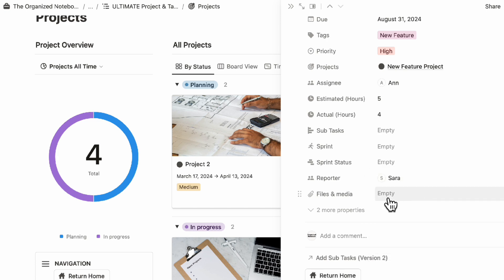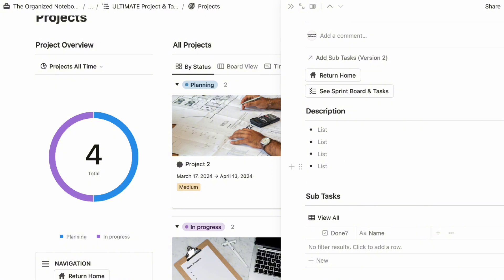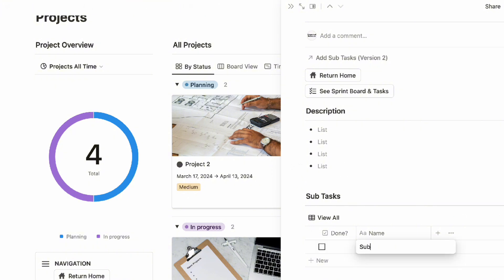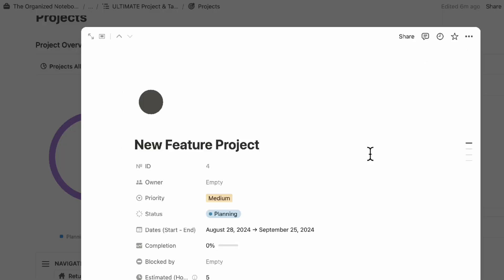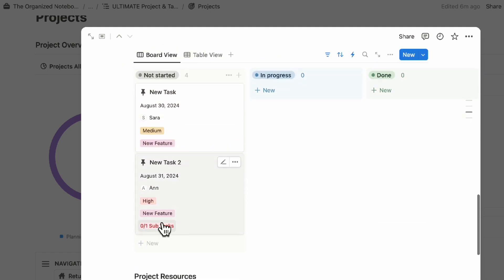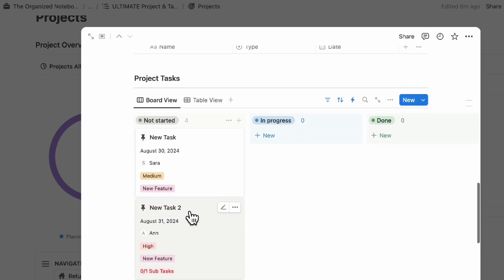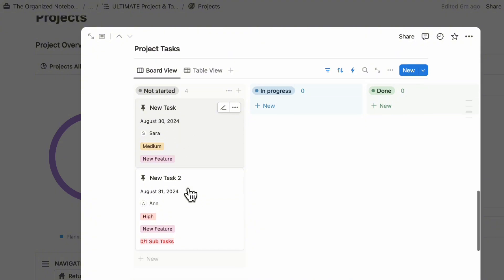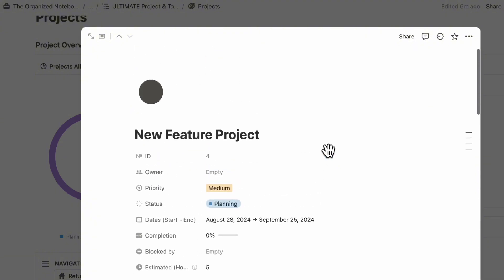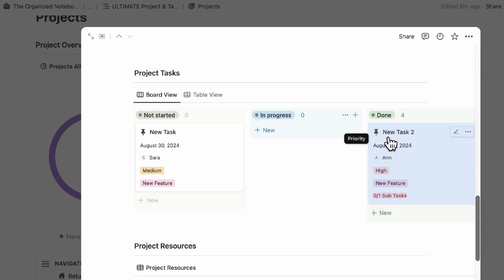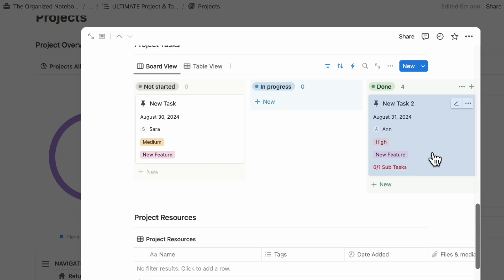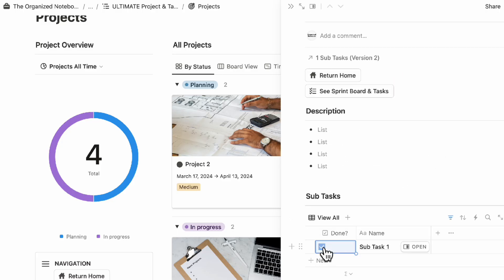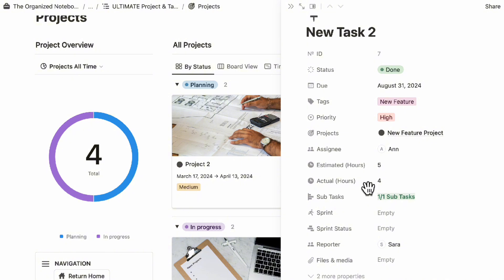You can also add descriptions and sub-tasks. We can add a sub-task like this and you'll see it appear. If we close this up and open the new feature project, you'll see zero out of one top tasks. If you move a task to done, you'll start to notice the progress bar changes. The completion bar changes, and if you complete sub-tasks, it's going to also show as done.